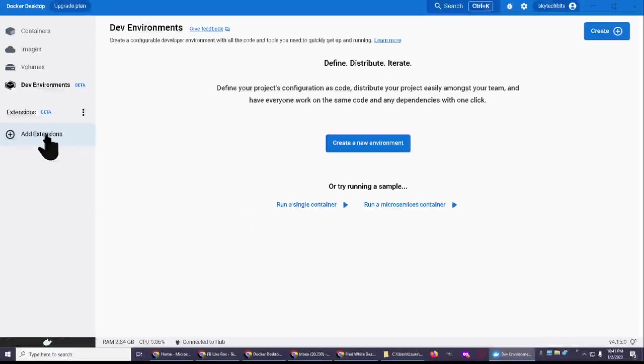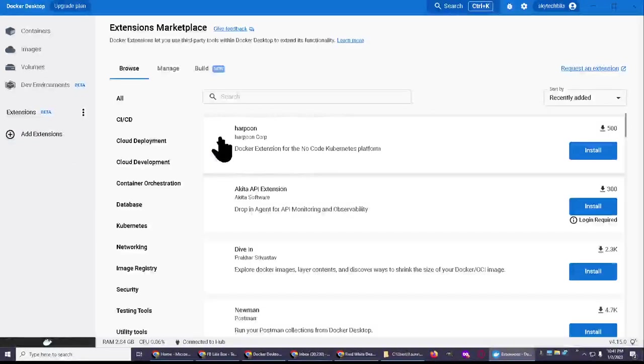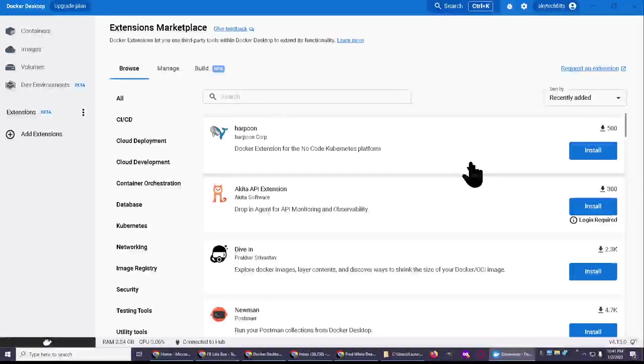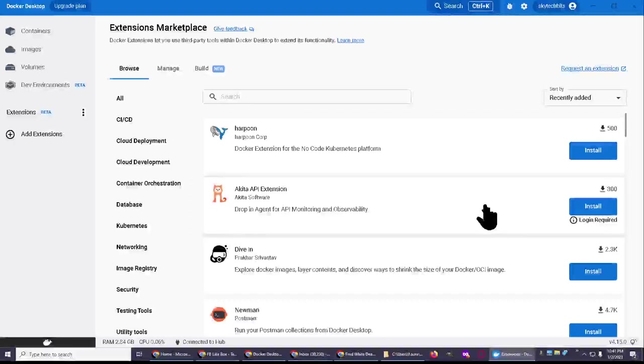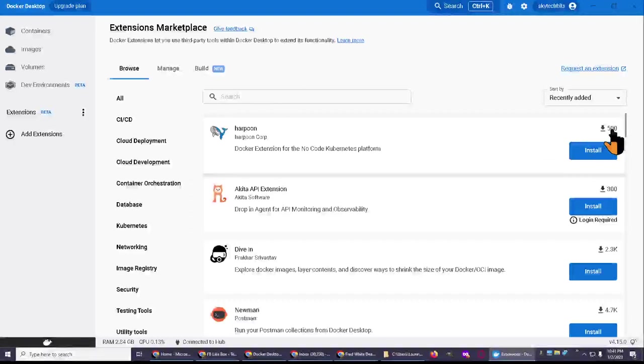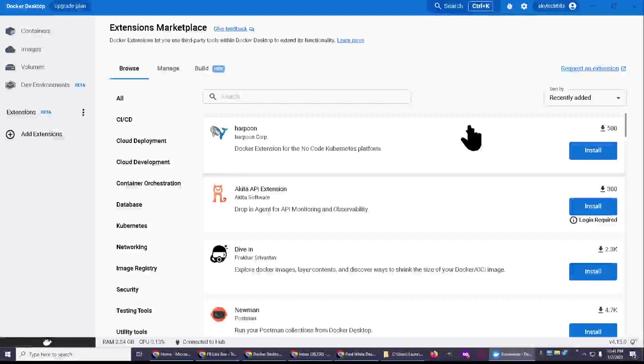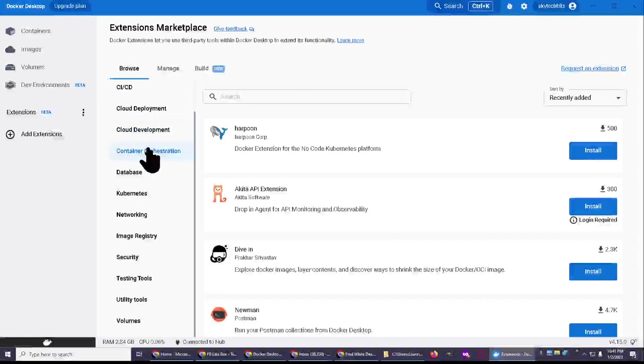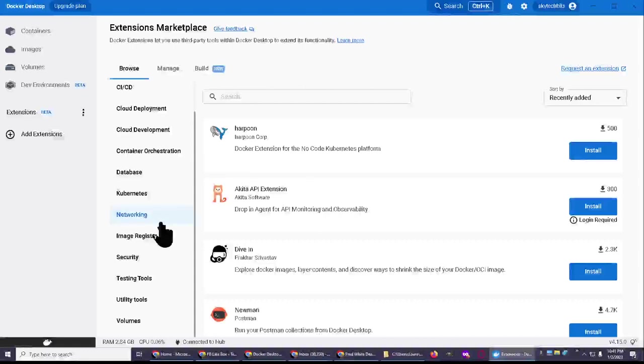Let me see if I can get this to open up. Oh, look. Harpoon, Docker extension for no code Kubernetes platform. I'm not sure what this means. Interesting. Wow, there's a lot of stuff. Look at all these categories. This will take a while to go through, huh? Look at this.